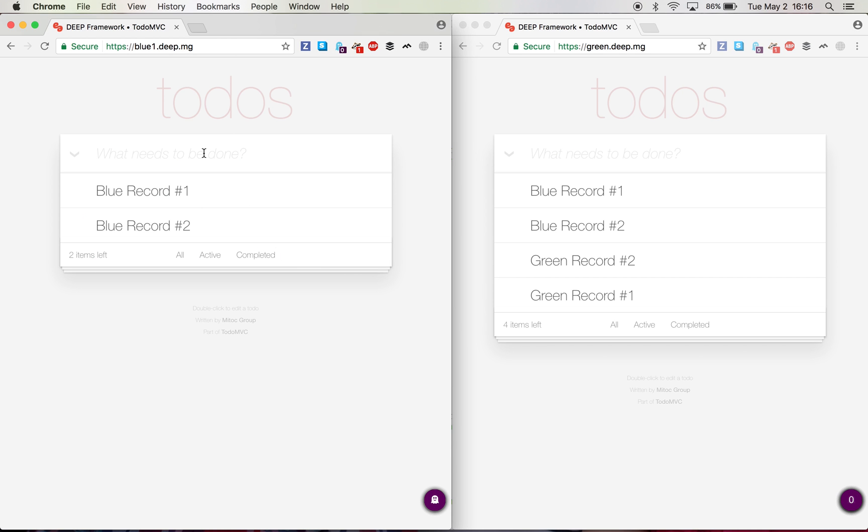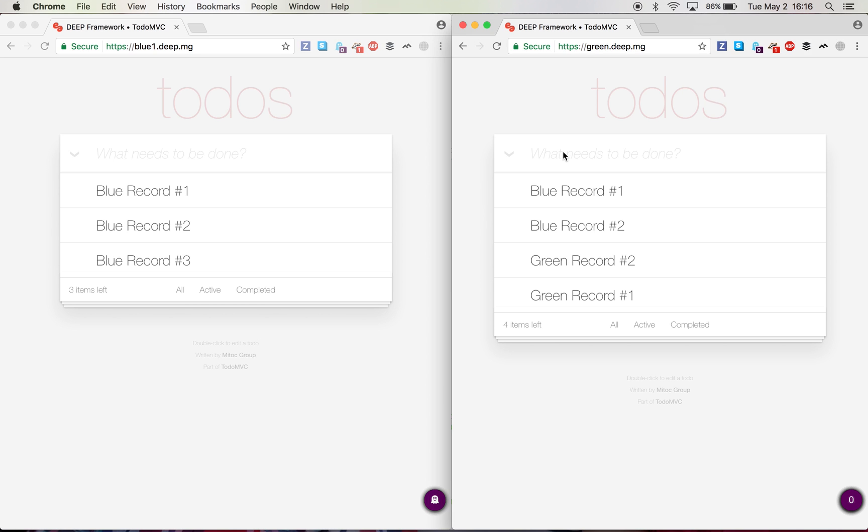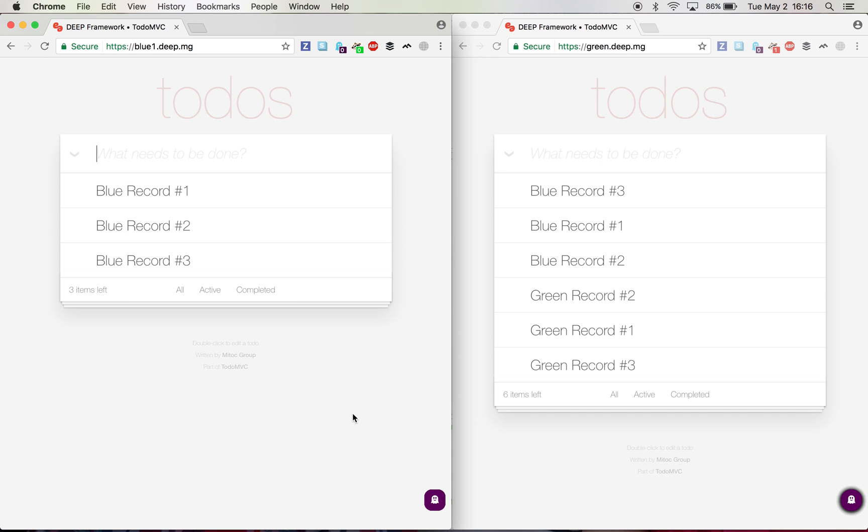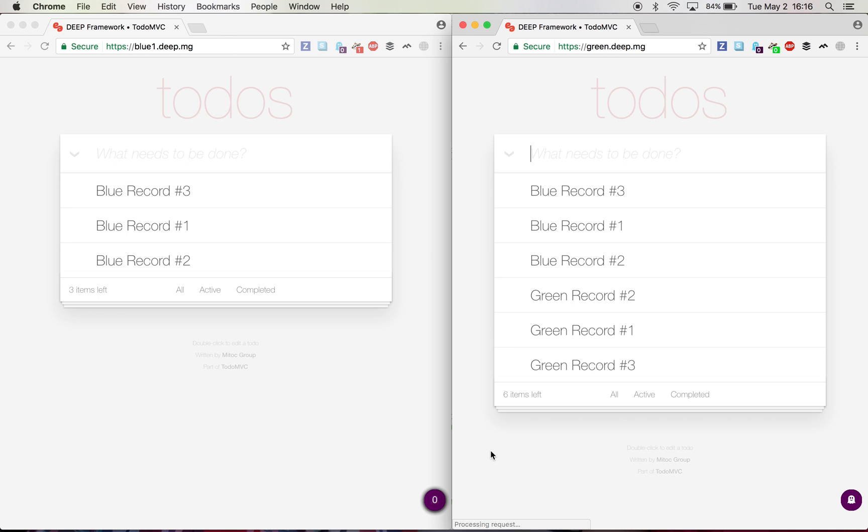So now I need to create another record, which will trigger the execution of DynamoDB streams. Refresh. It takes a little bit for the blue environment now to pick up until the lambda is warmed up. But as you can see in the green environment, I have all the records replicated from the blue environment.